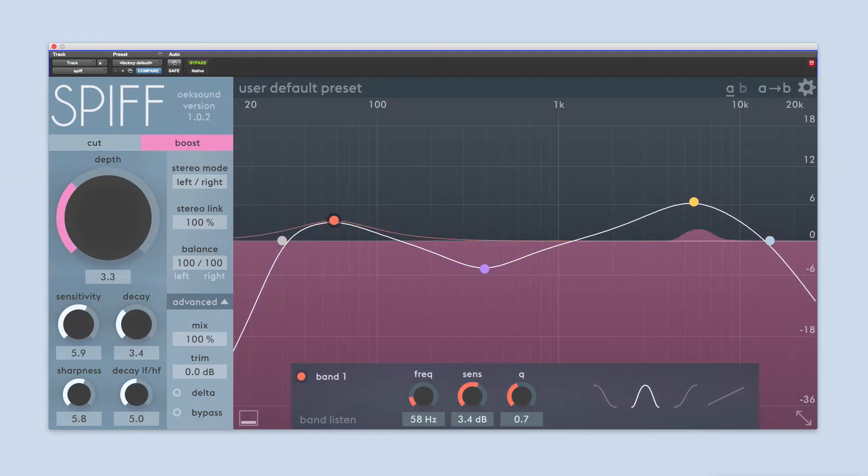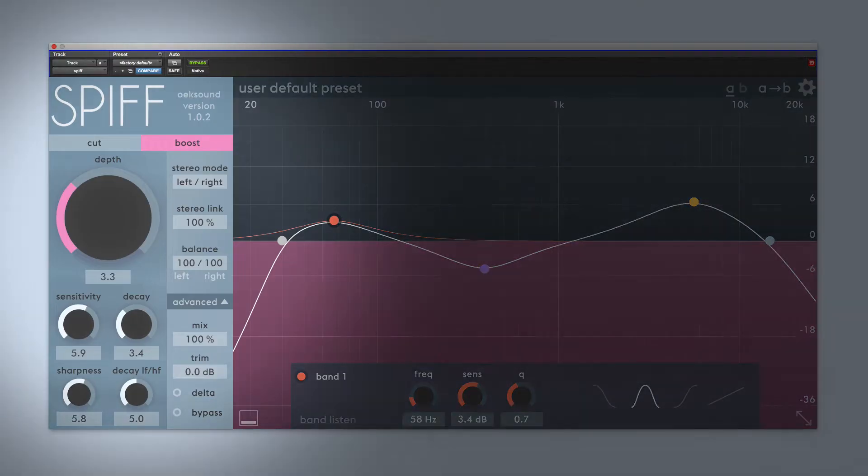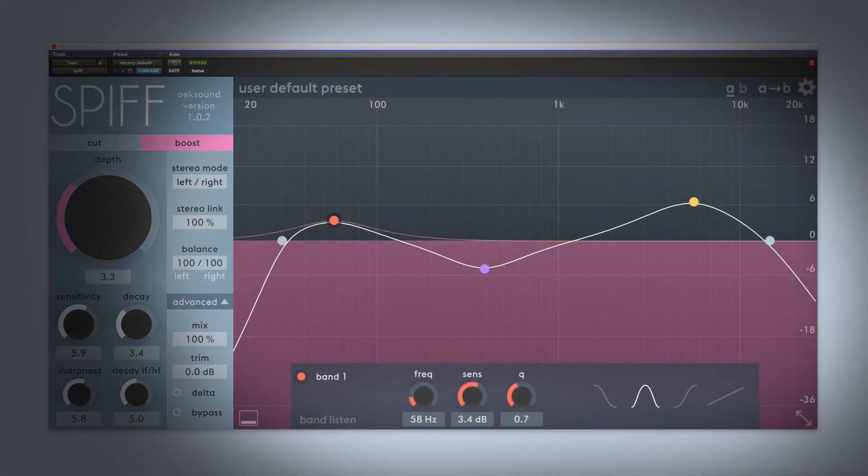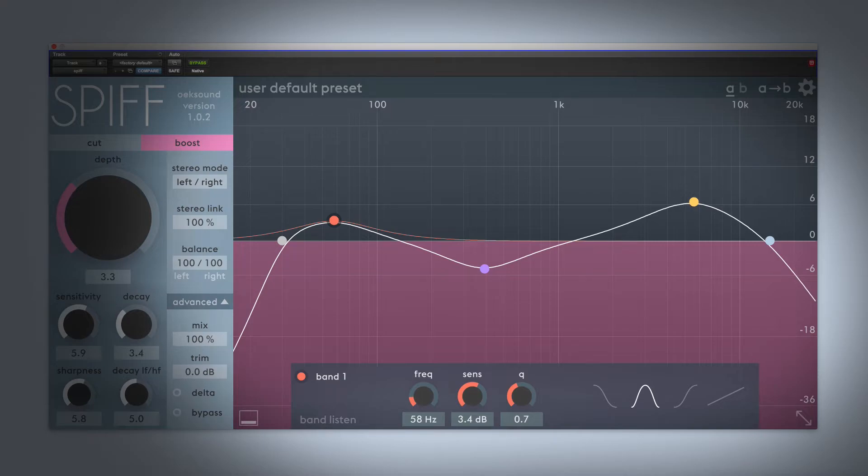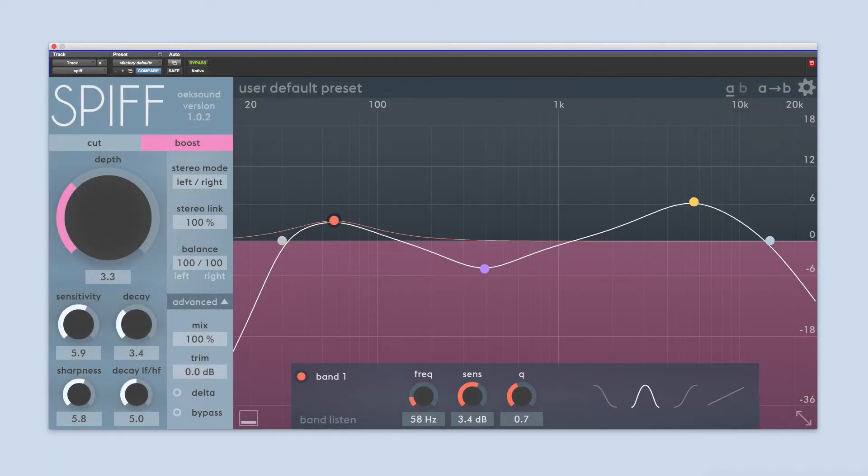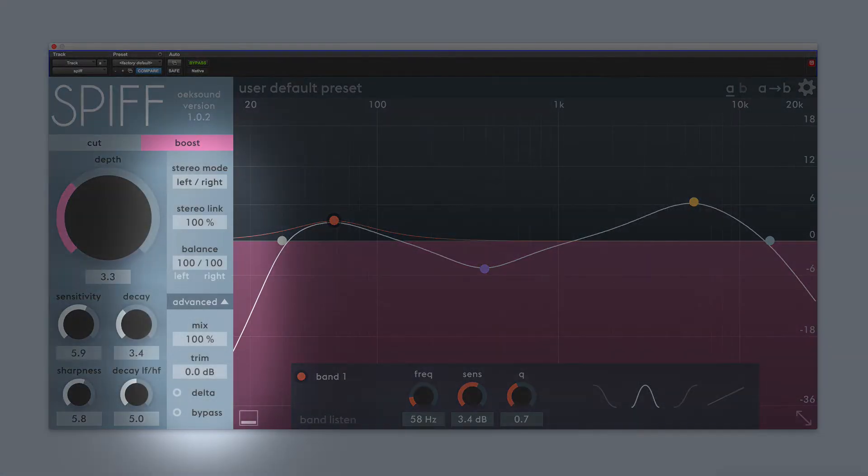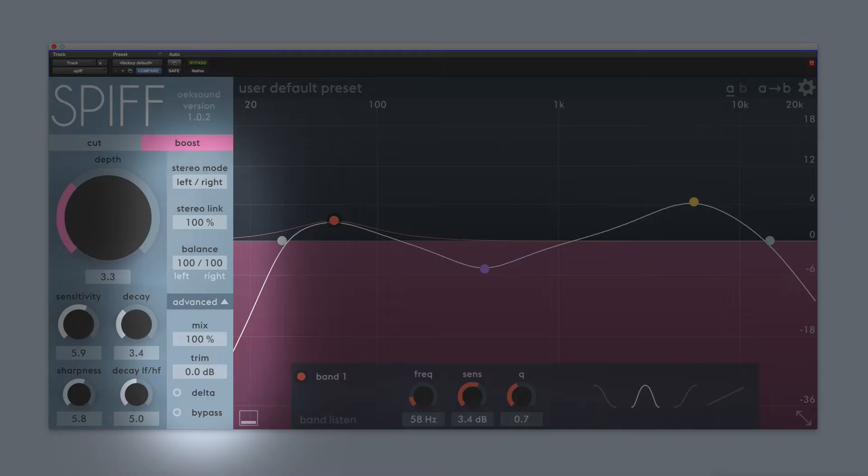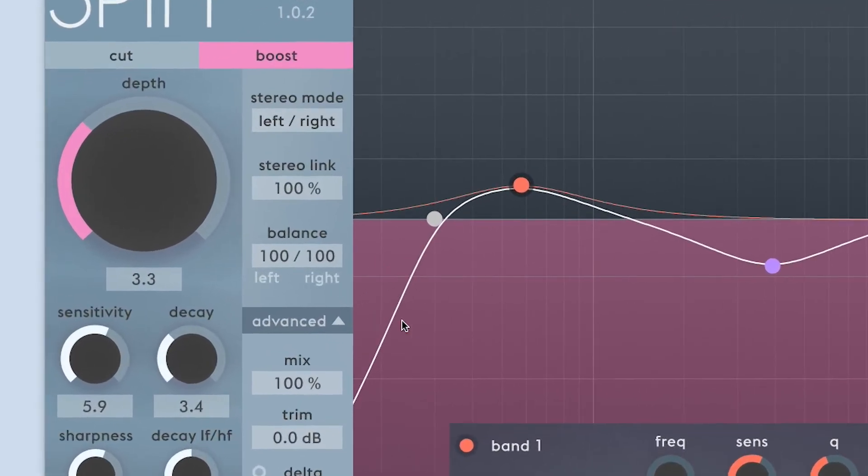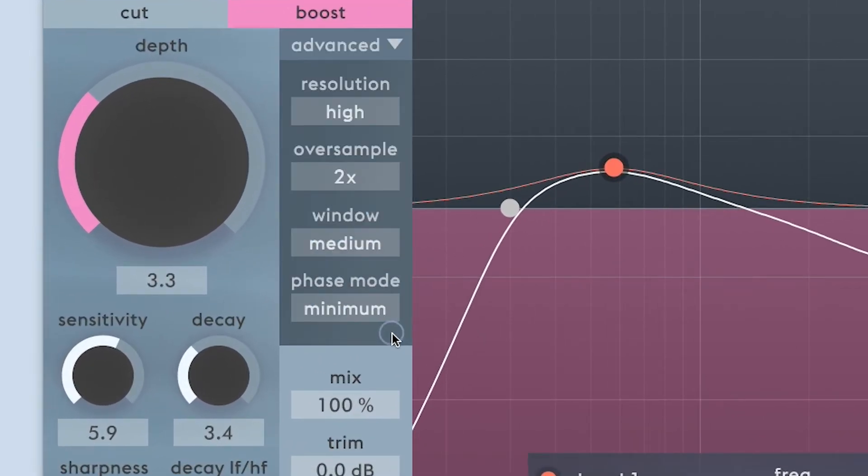SPIF's interface can be divided into a few different sections. The main controls are to the left, sorted in size according to importance. The big display to the right functions as a sidechain EQ as well as an OpenGL accelerated graph showing you where the processing is being applied. In between these sections, we have controls affecting the stereo field and the output stage. When using a stereo instance of SPIF, a few settings are hidden and can be accessed with the advanced bar.